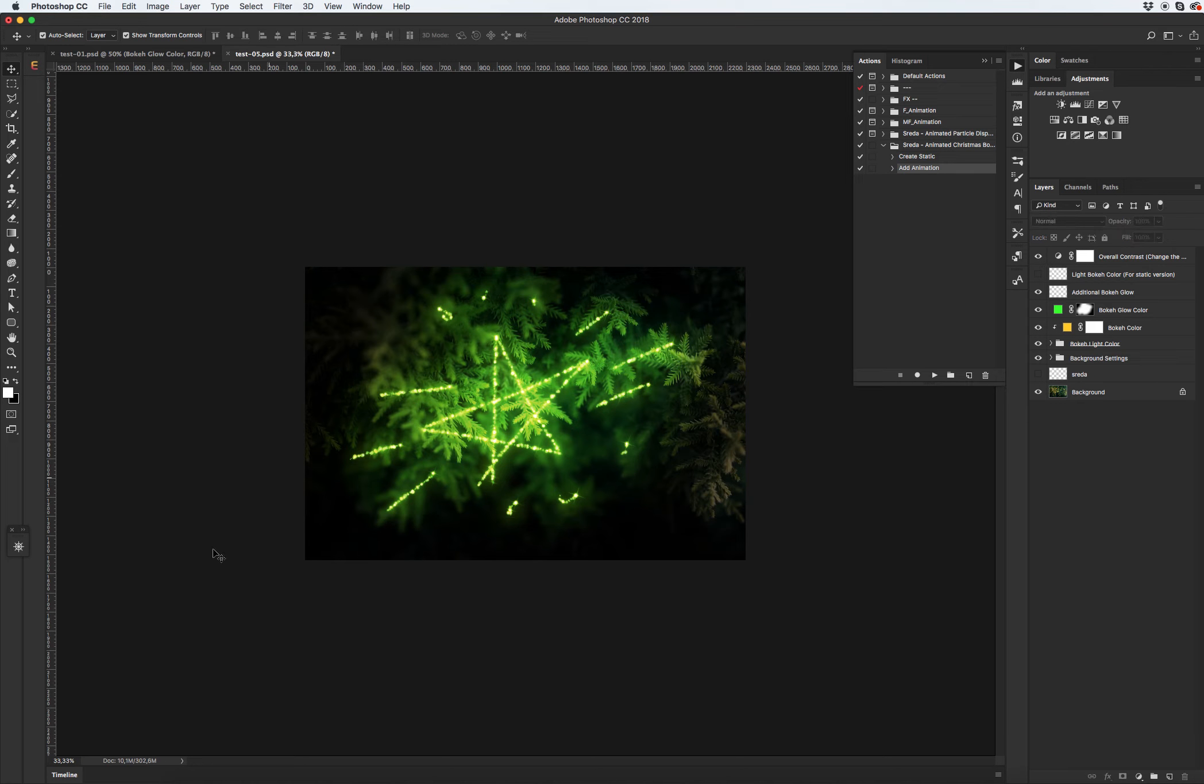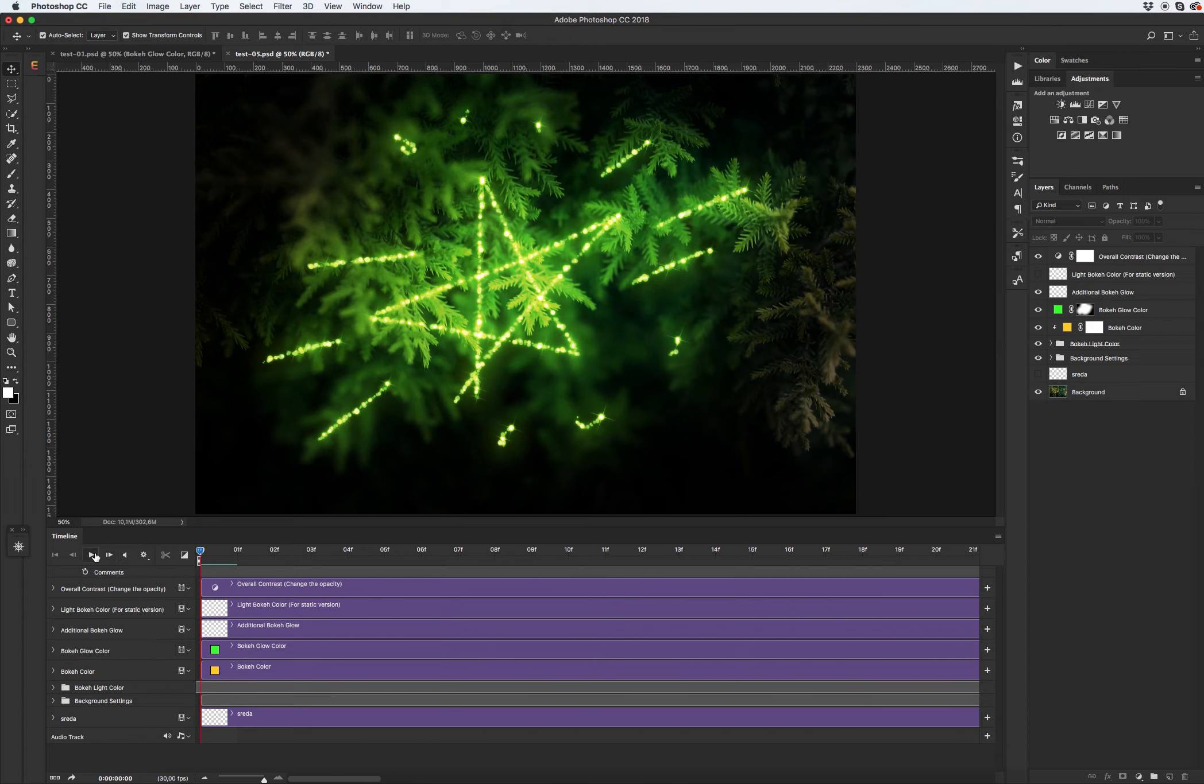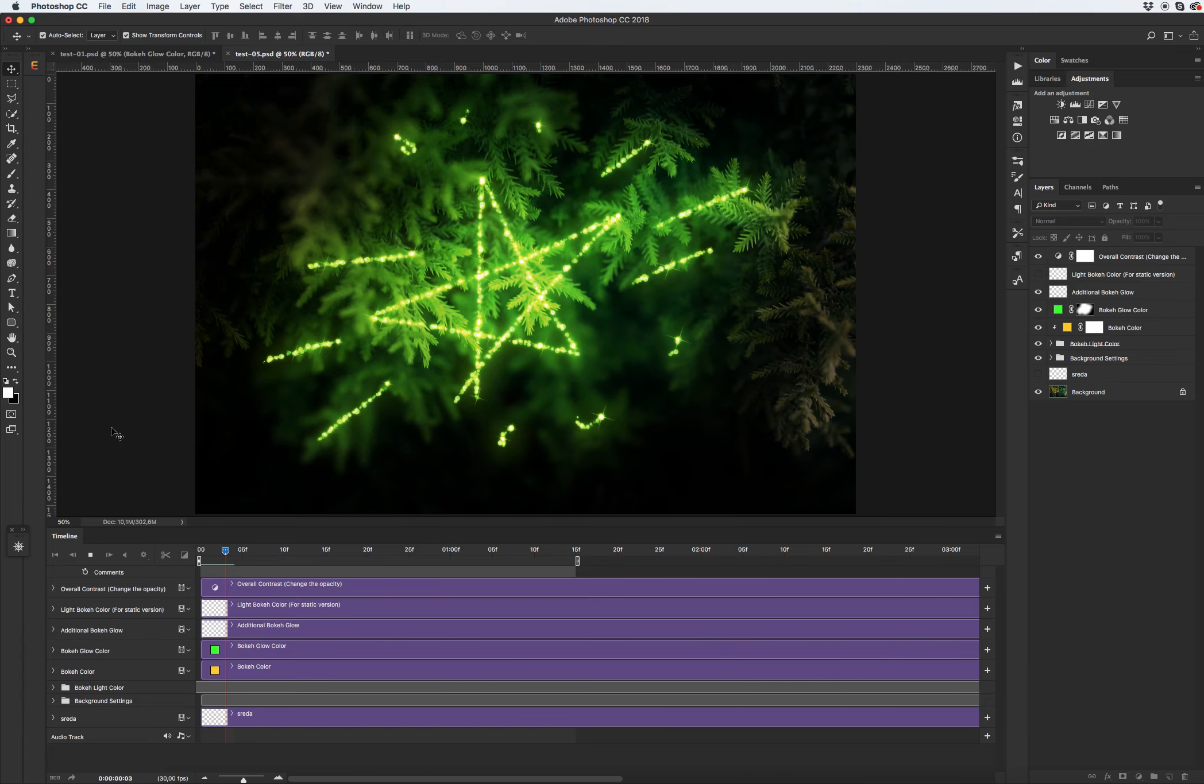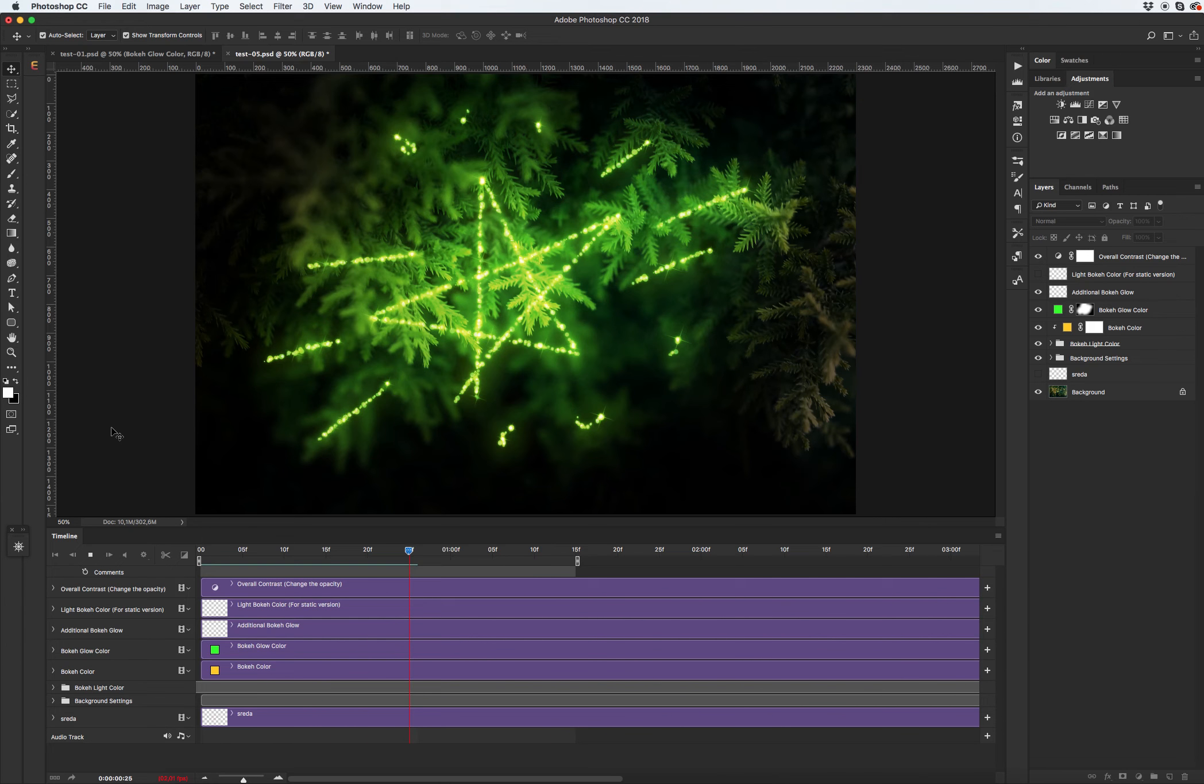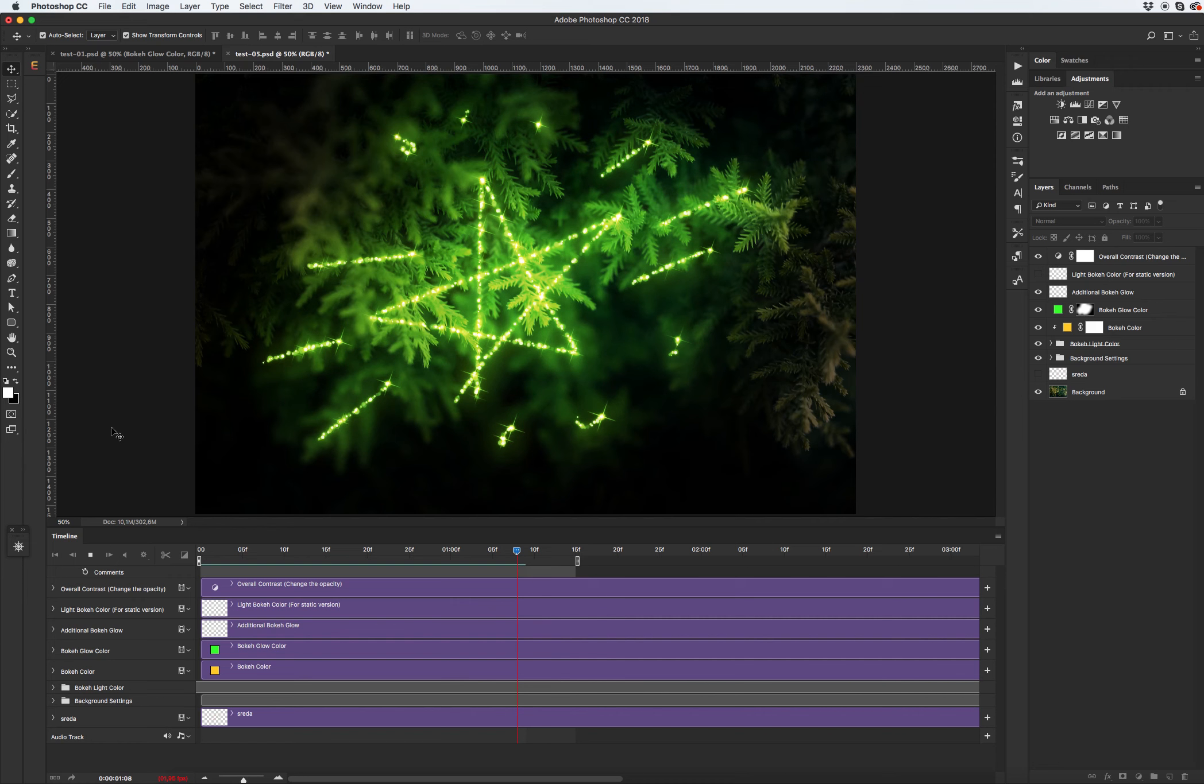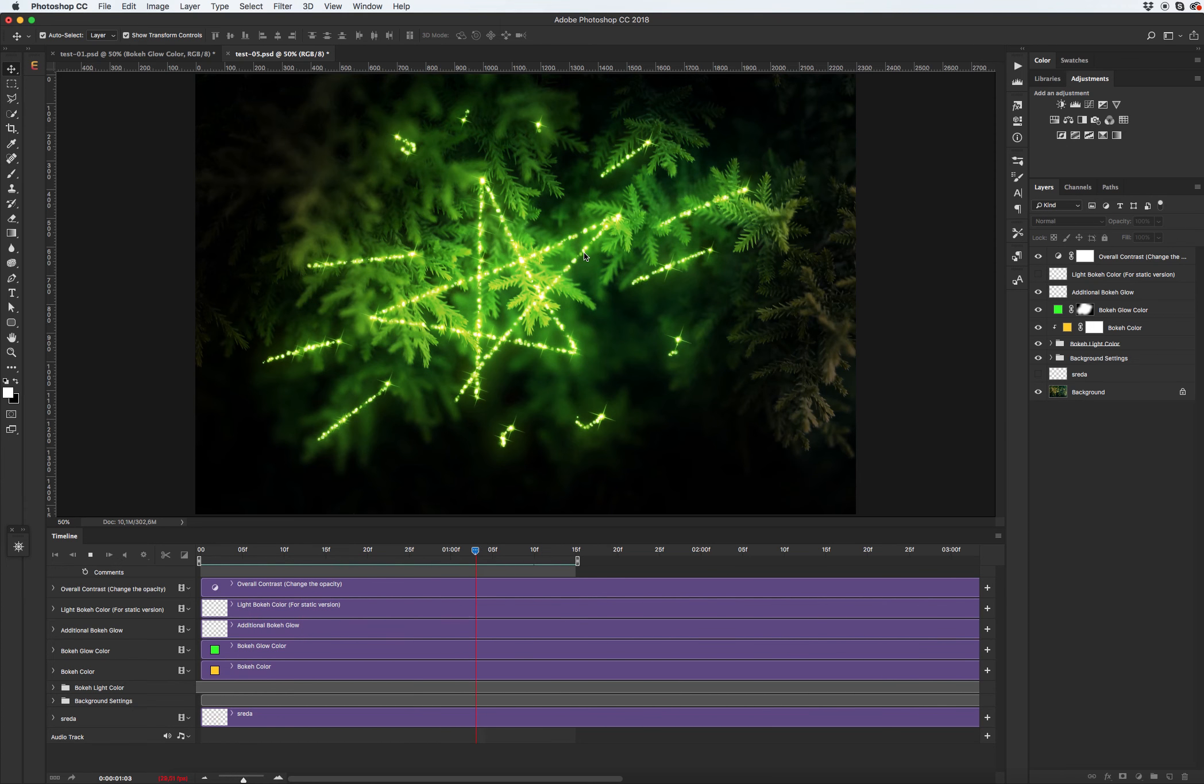Cool. Let's check our animation. Yep I have a cool boke light animation.